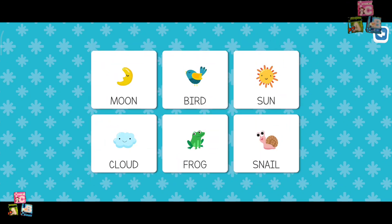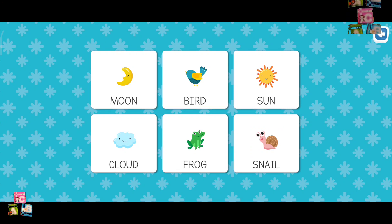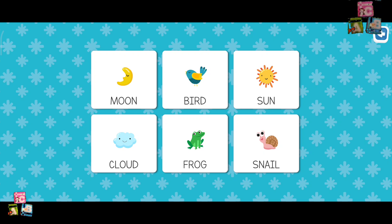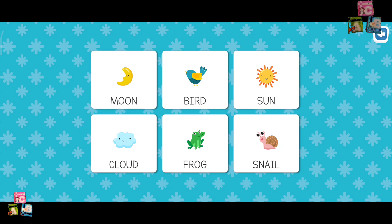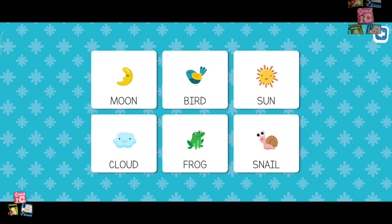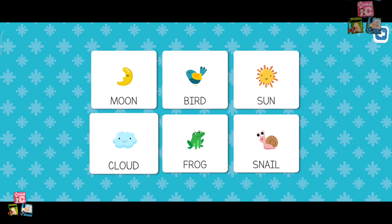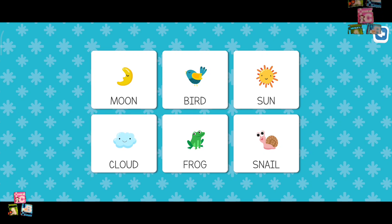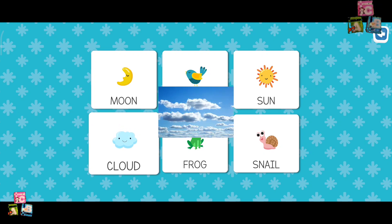Where is the cloud? No, no! No, no! Where is the cloud? Awesome!